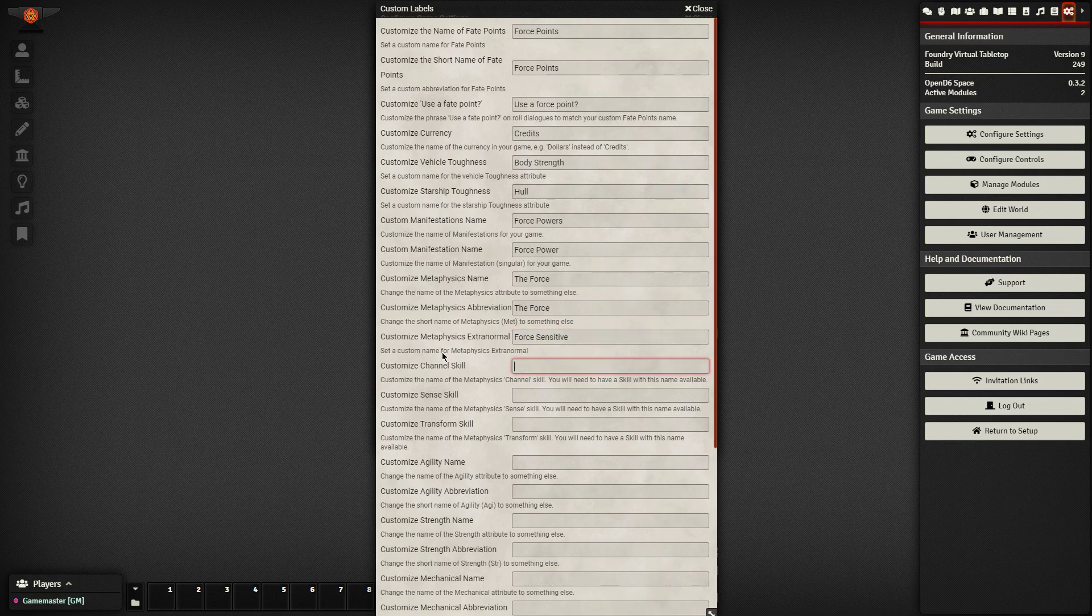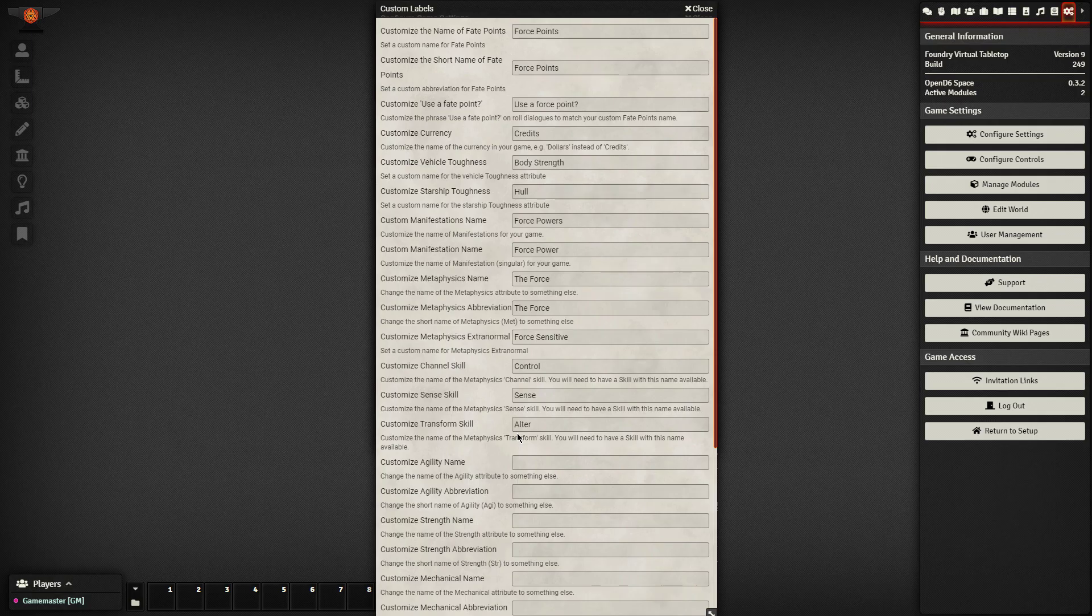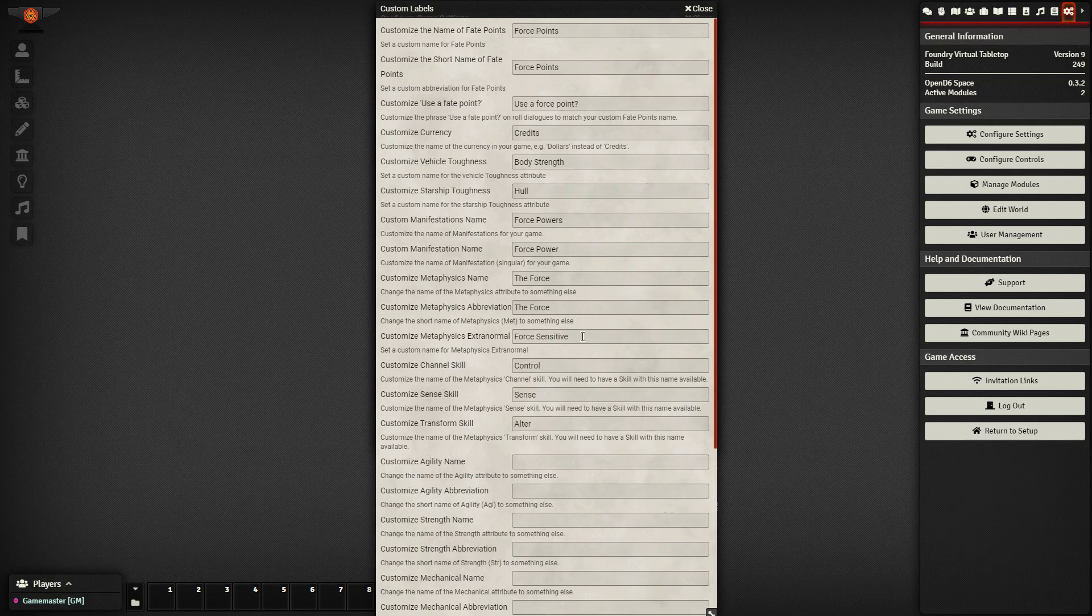The name of the channeling skill is control, sense, and alter. All of these come into play when you actually have your characters using force powers. It'll just substitute out those skill names, and you've got to make sure that you do have a control, sense, and alter skill in your game system. If you've installed the essential companion to Star Wars D6, you've got them. I've got them in a compendium somewhere.